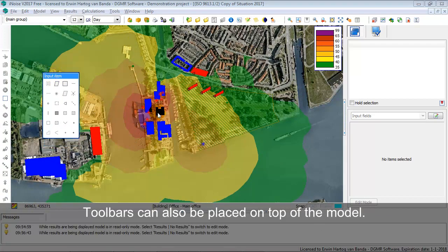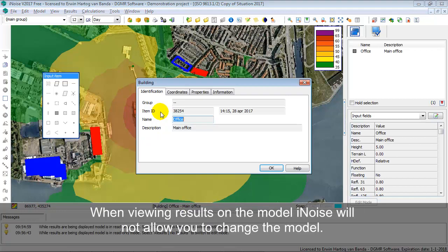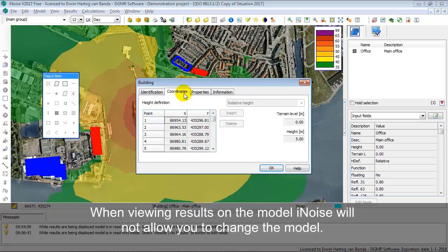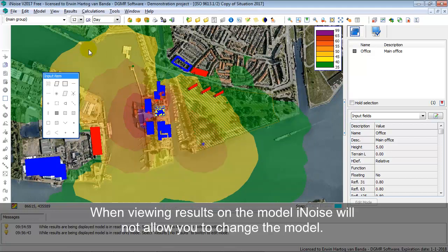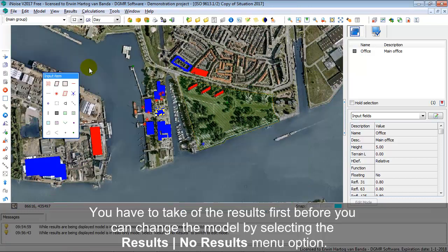You also see that you cannot change anything. You can double-click on items and see the attributes, but you cannot change any attribute. This is because the results are active. So you have to turn off the results by selecting Results, No Result.